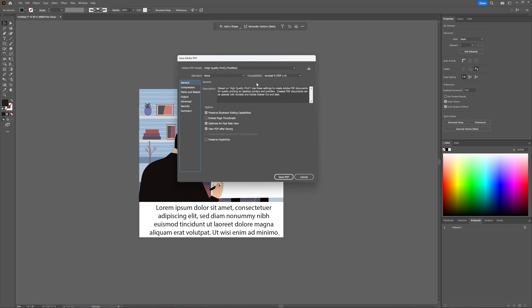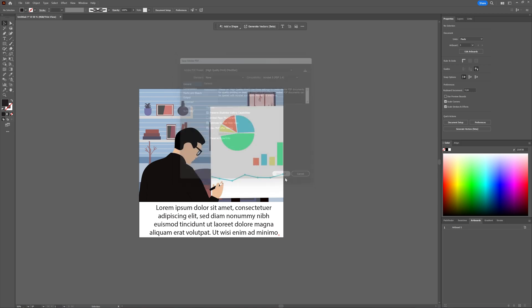But if you just want to save a high-quality print PDF, you can do so by choosing save as, and then choosing PDF. You adjust what you want to have adjusted, and then you say save PDF.